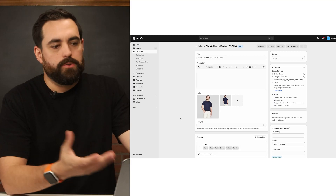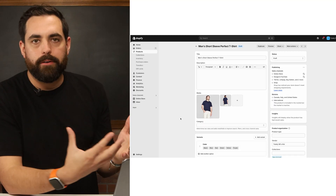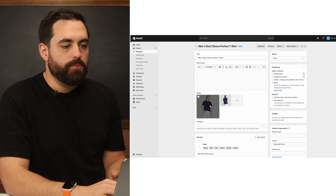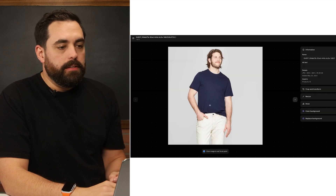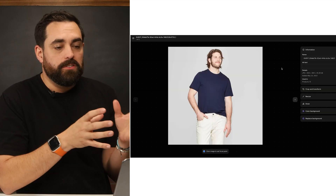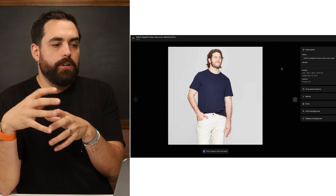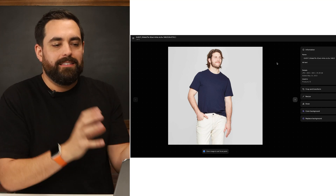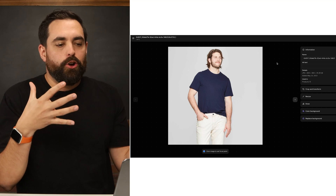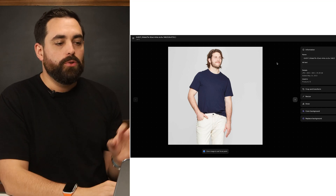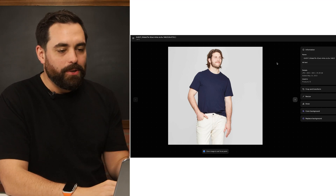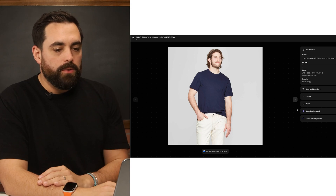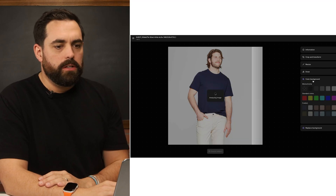Let me show you an example. This is a great example — a simple background with a model wearing a shirt and white pants. But maybe your next vendor has a true white background, and this one has a slight grayish tint. So what we can do is click on "Color Background."